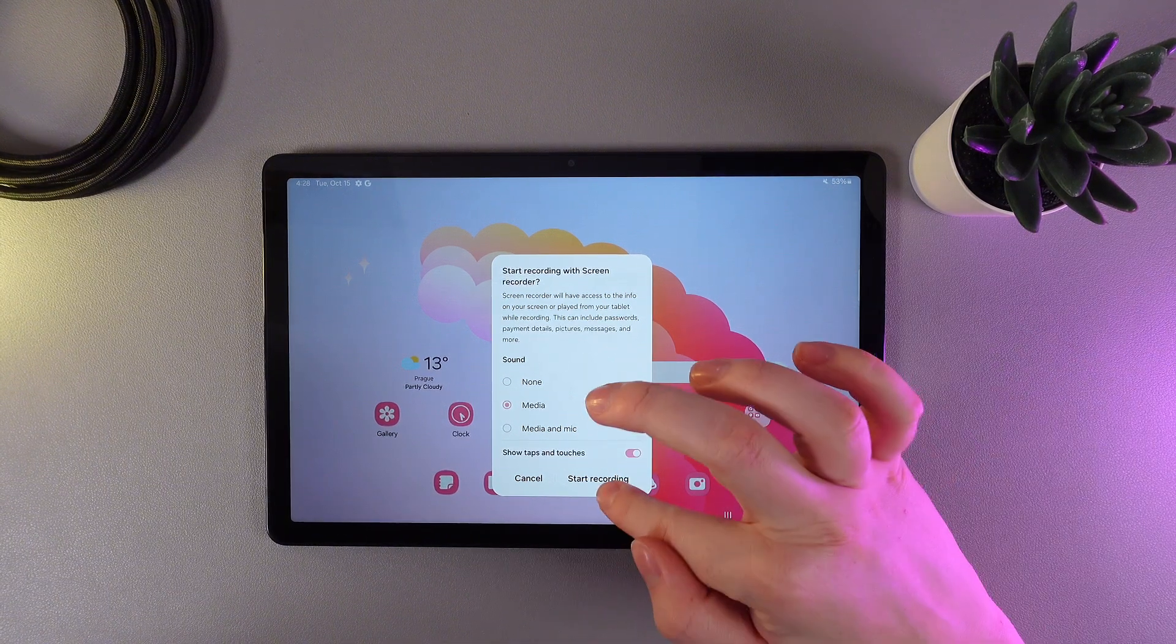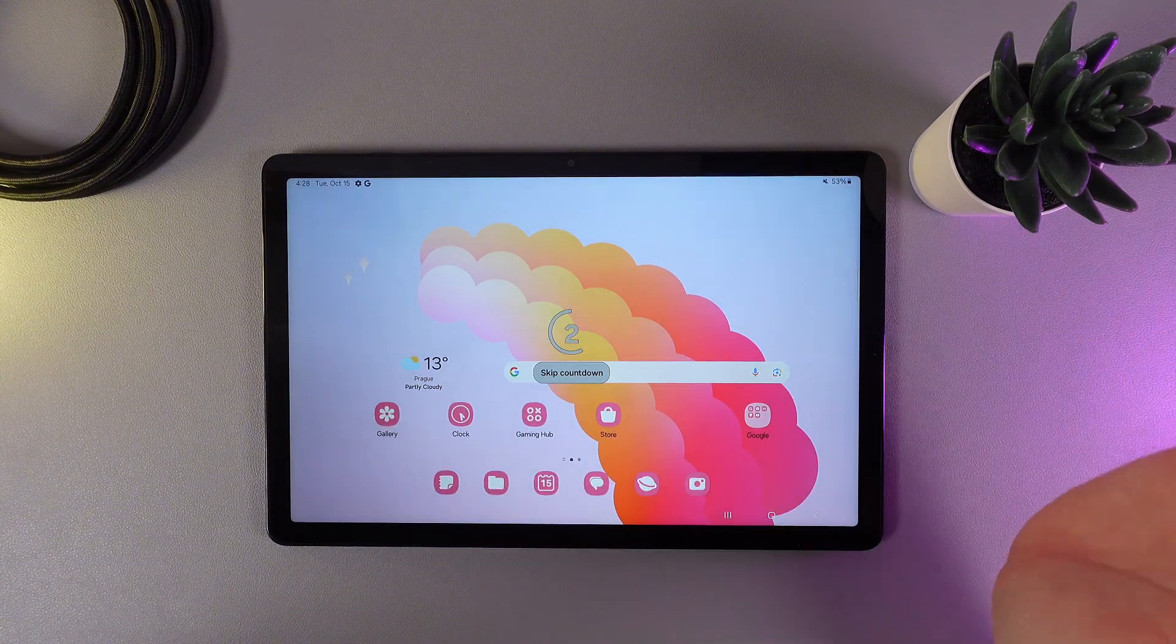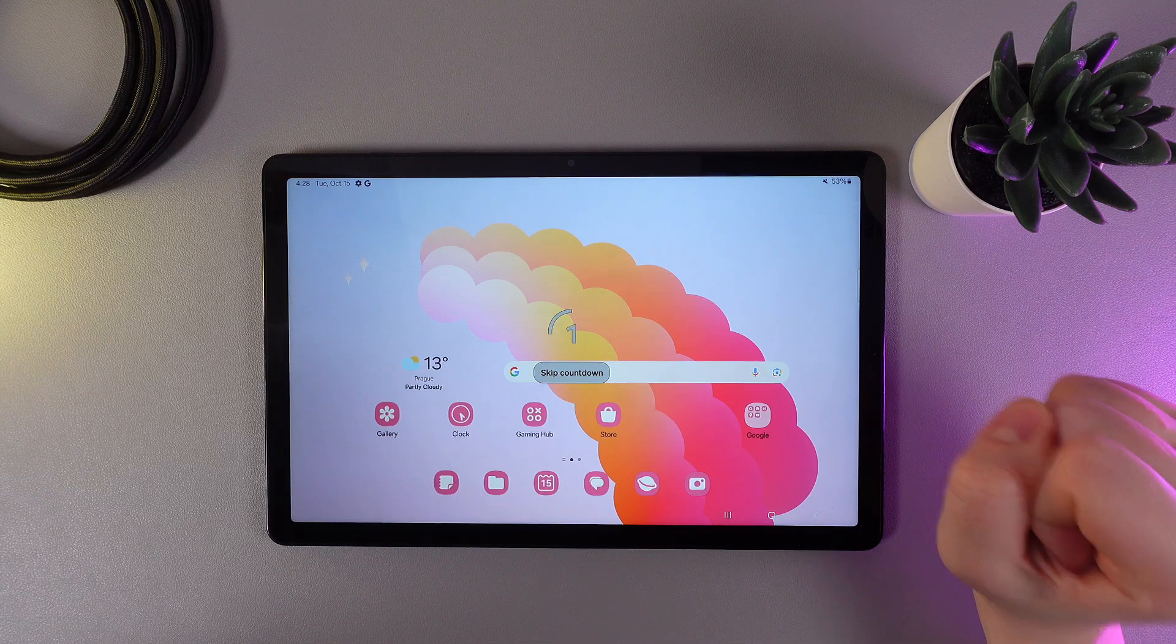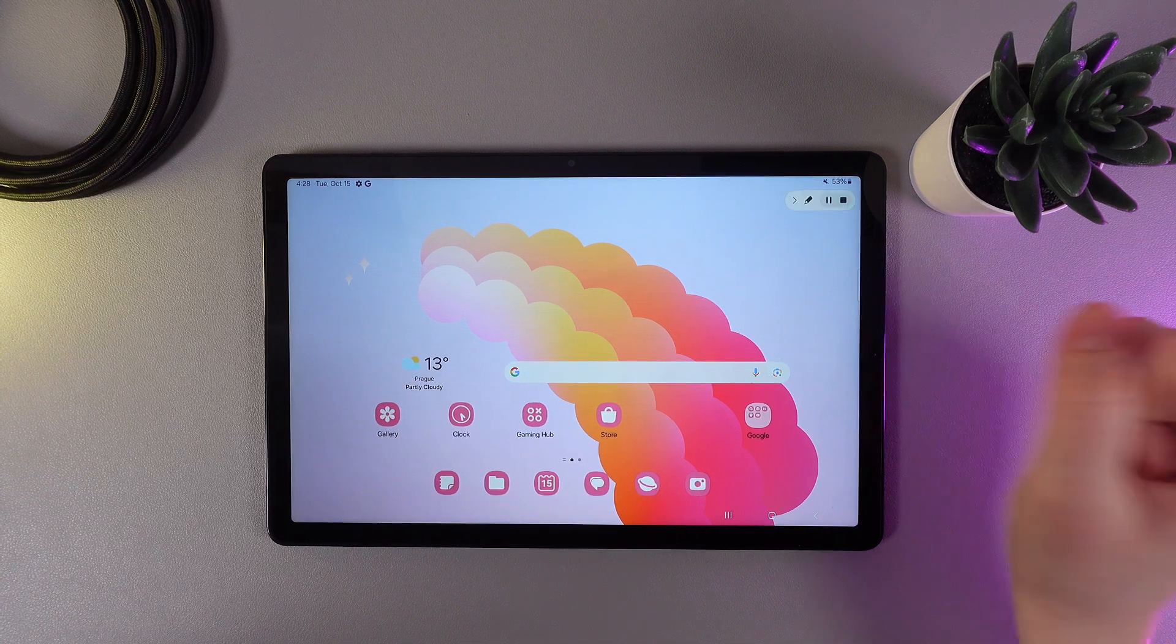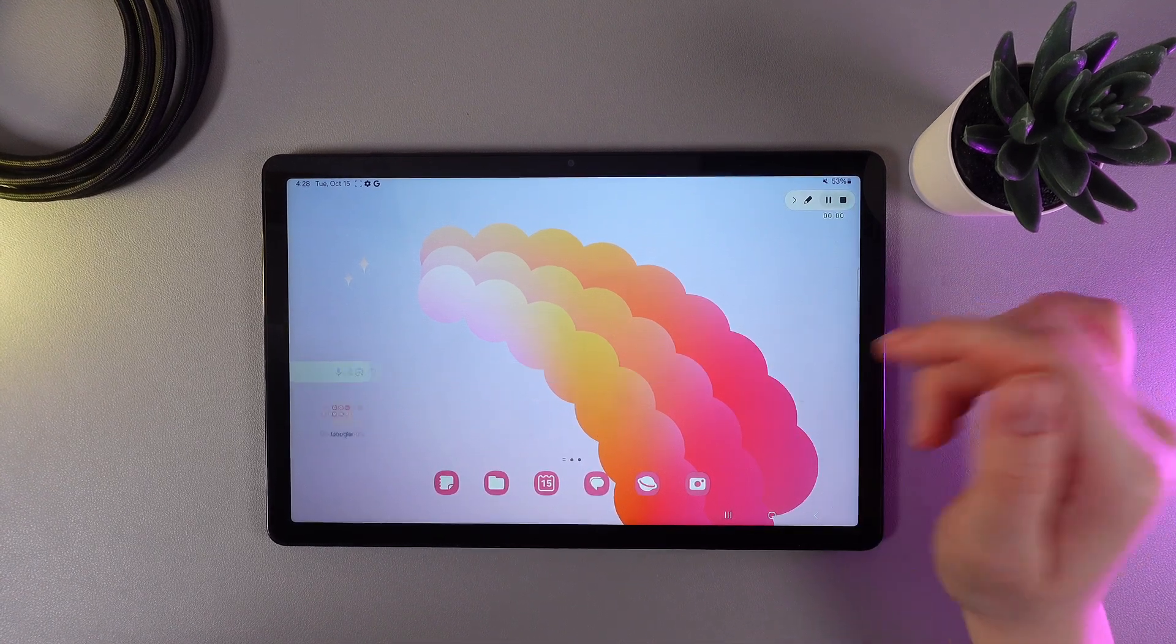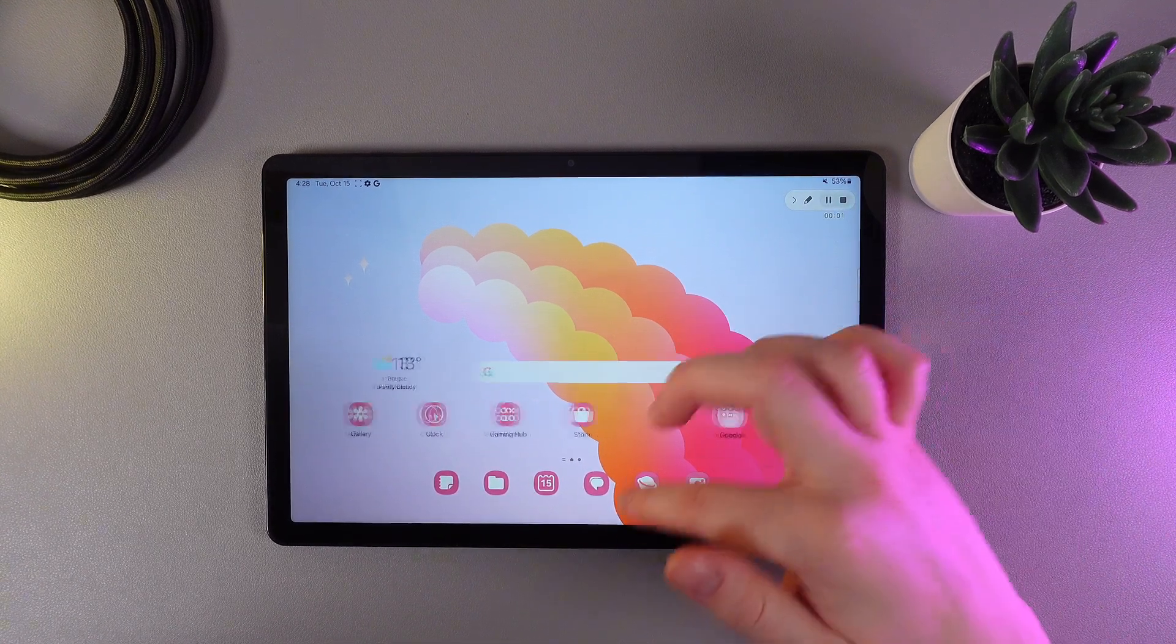Let's start the recording. In three seconds, the screen record will start. As you can see, now we can do some movements.